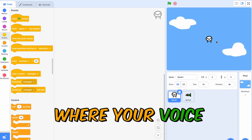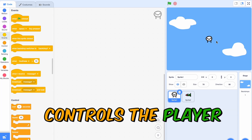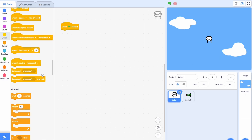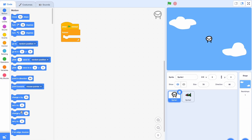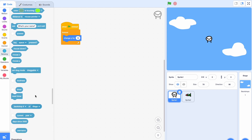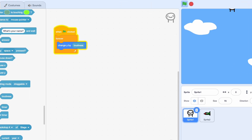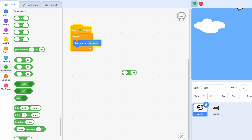Today we're going to be making a game where your voice controls the player. First, we have to make our voice control this player, so we're gonna do when clicked, forever, change Y by loudness — so however loud we are, that's however much it's gonna change the Y. That might be a bit too much so let's just do divided by 10.